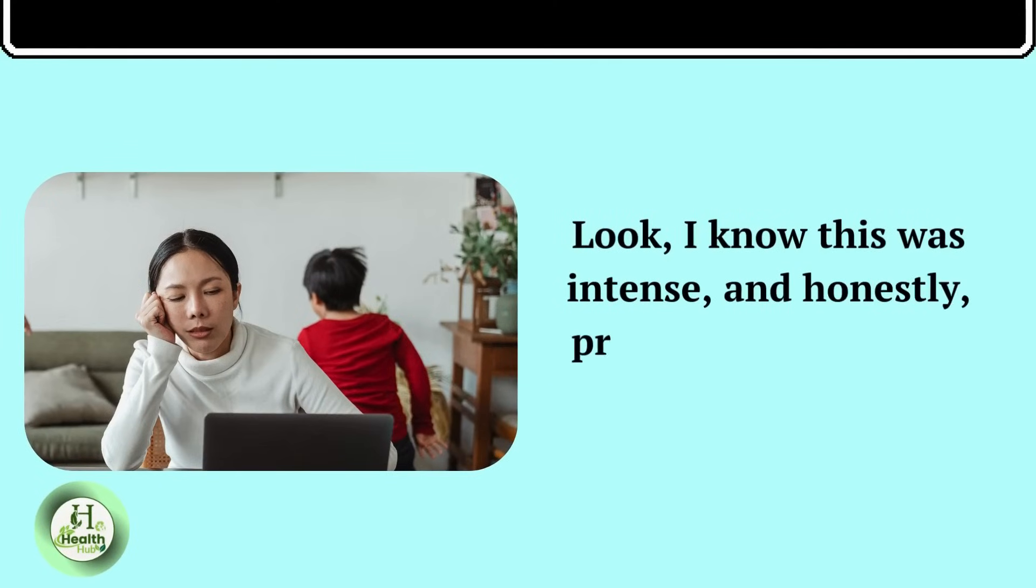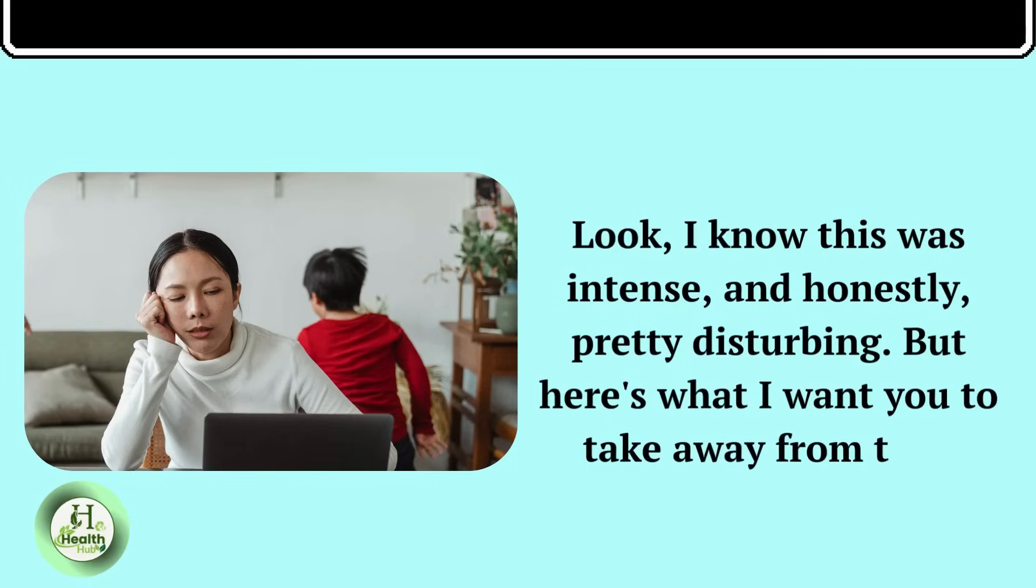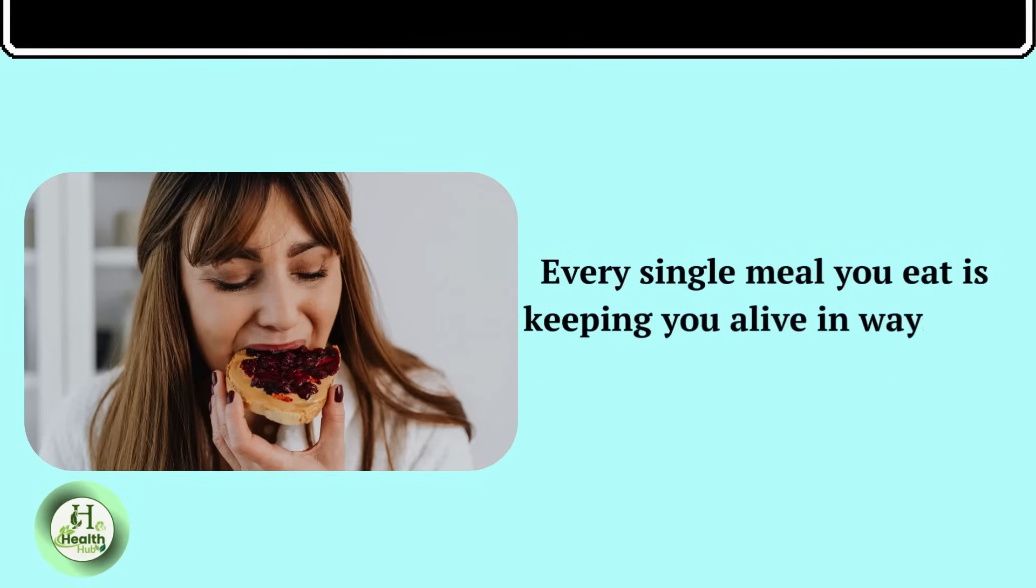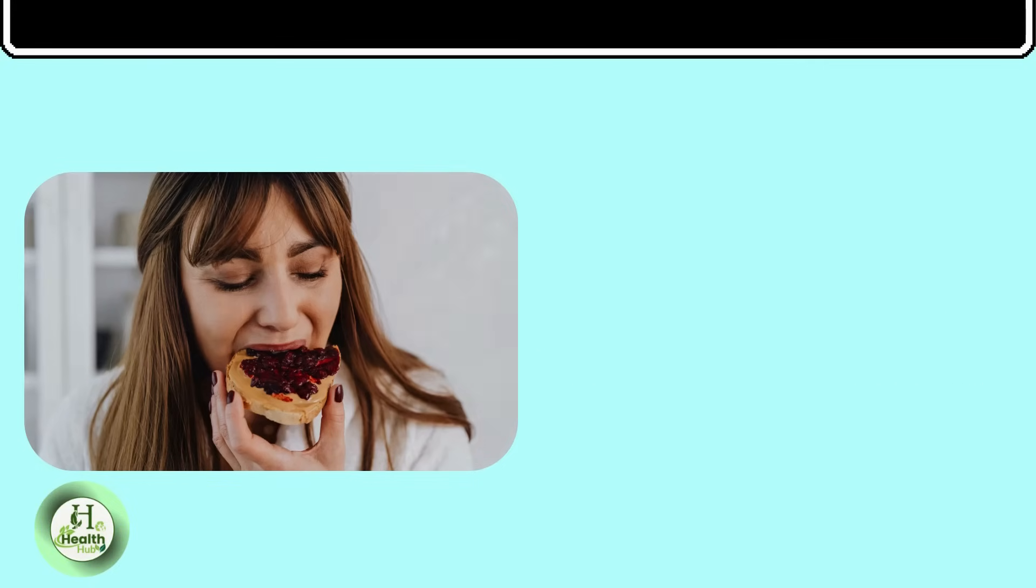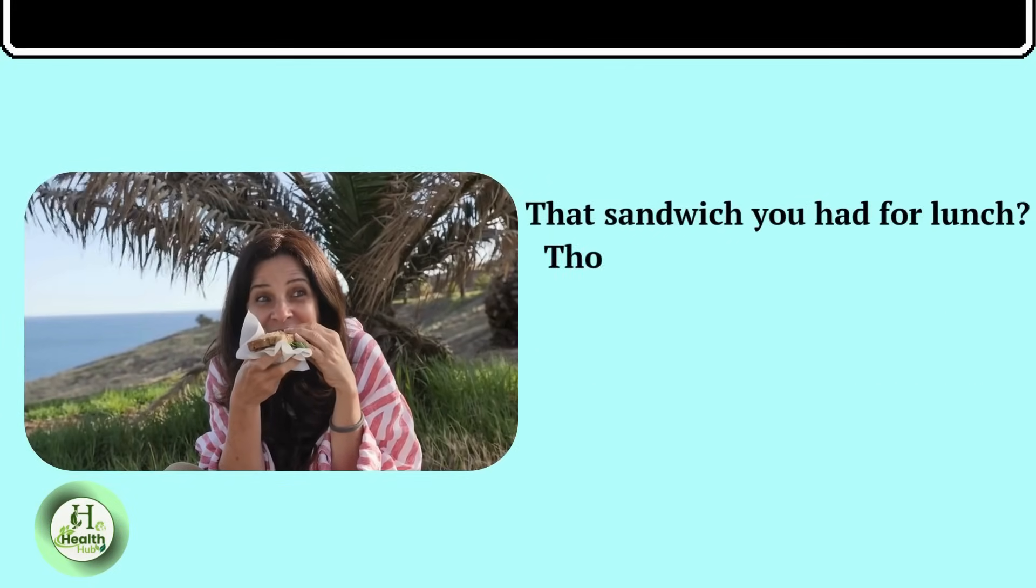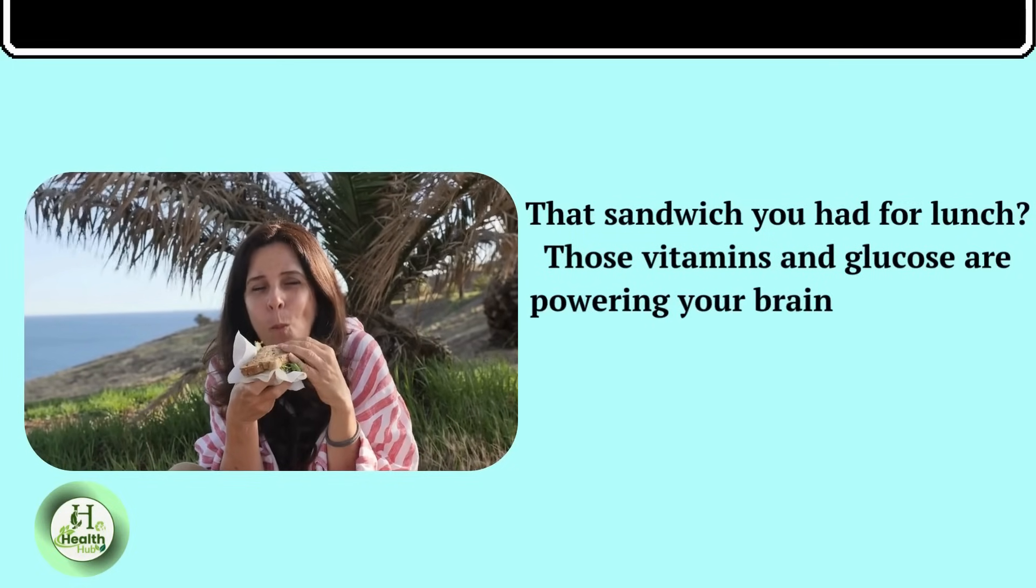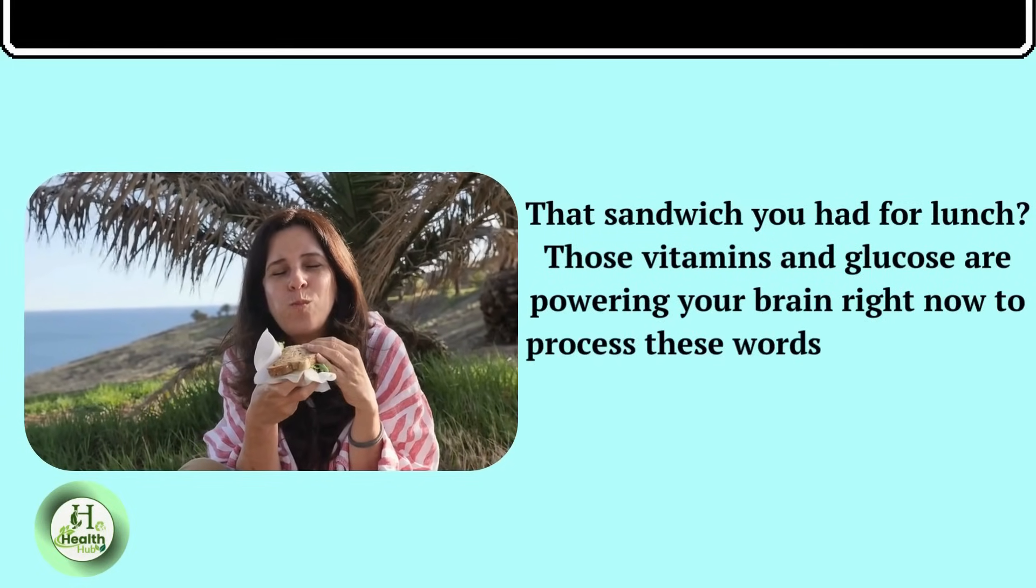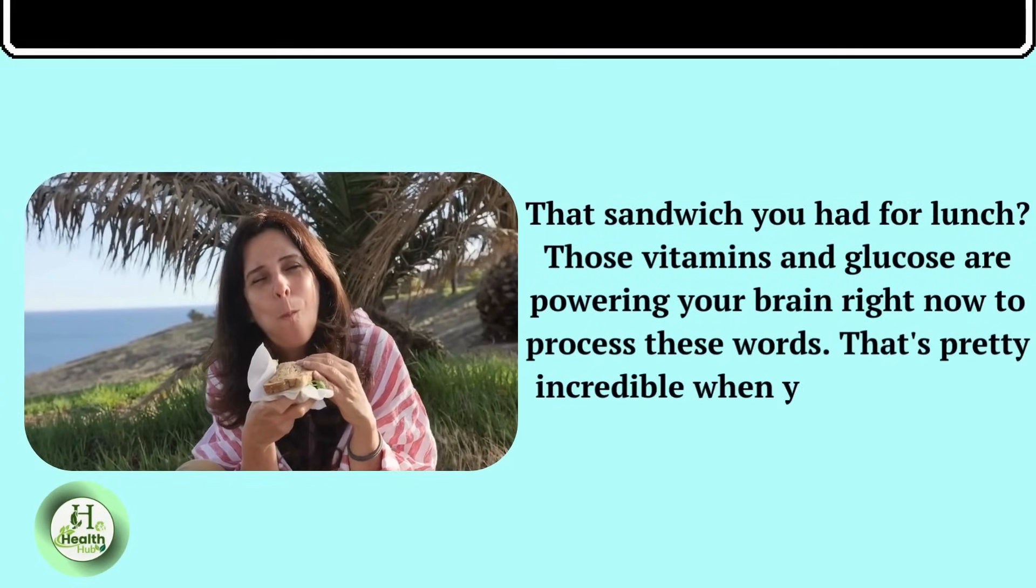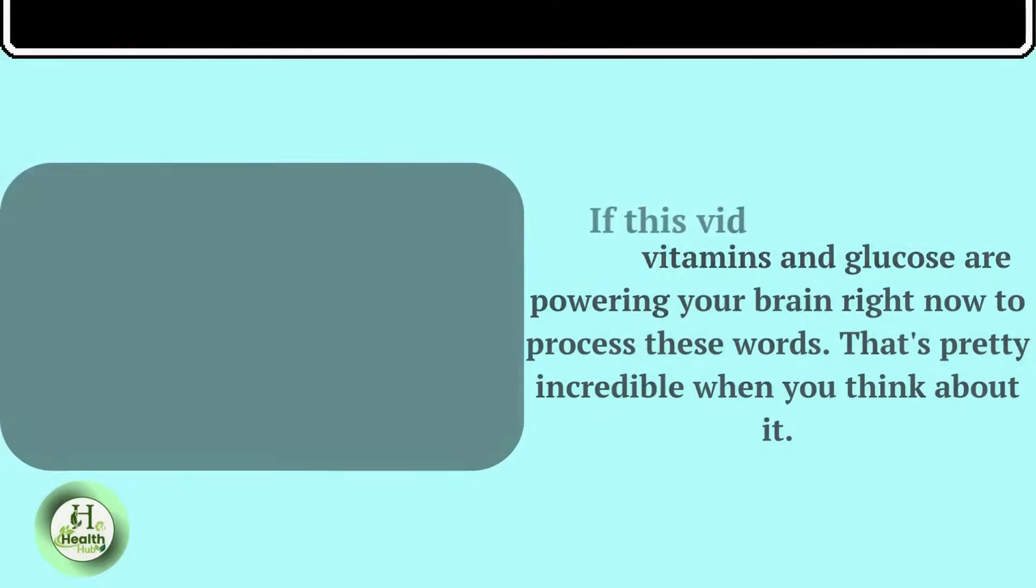Look, I know this was intense and honestly pretty disturbing. But here's what I want you to take away from this. Every single meal you eat is keeping you alive in ways you probably never think about. That sandwich you had for lunch? Those vitamins and glucose are powering your brain right now to process these words. That's pretty incredible when you think about it.